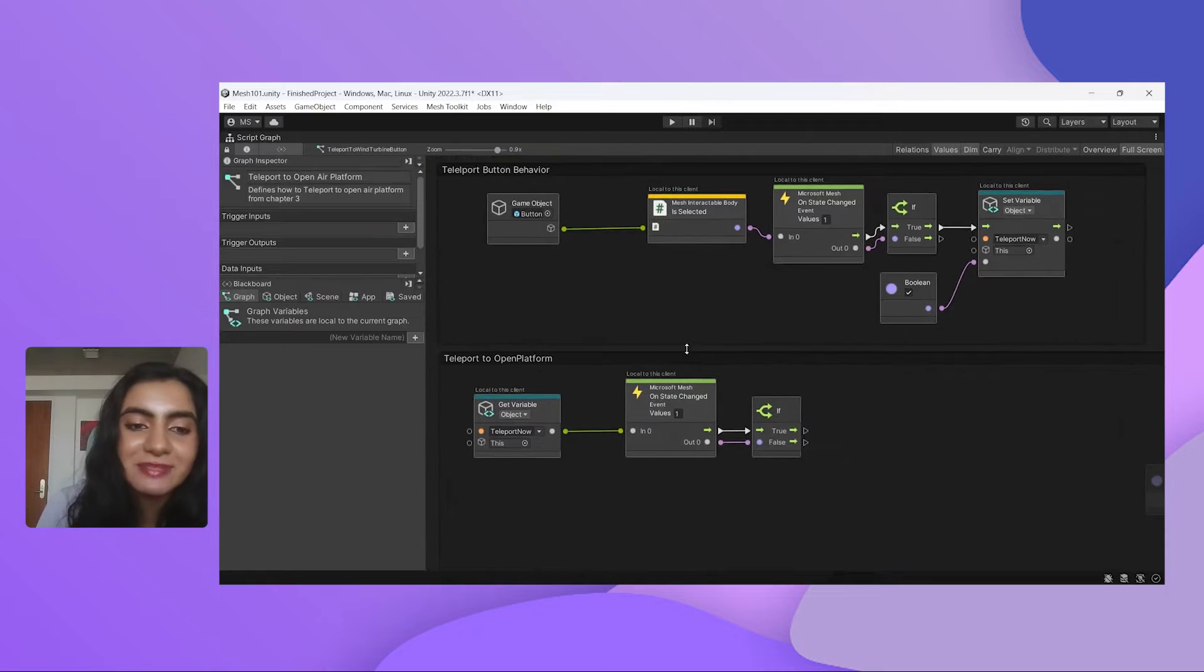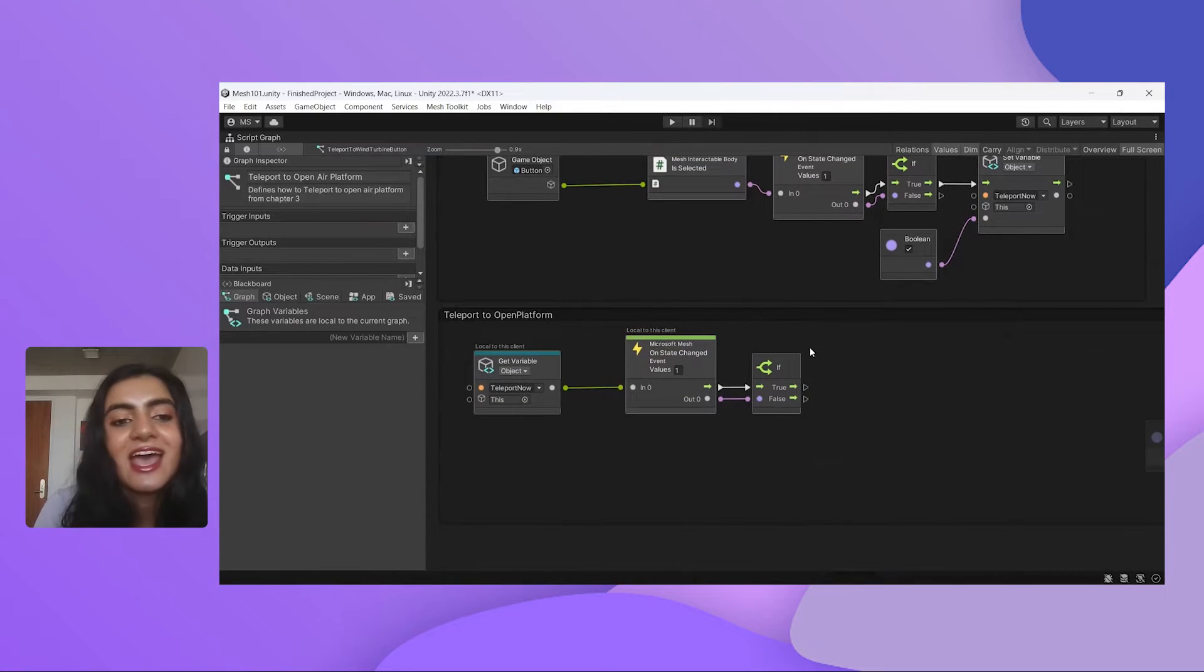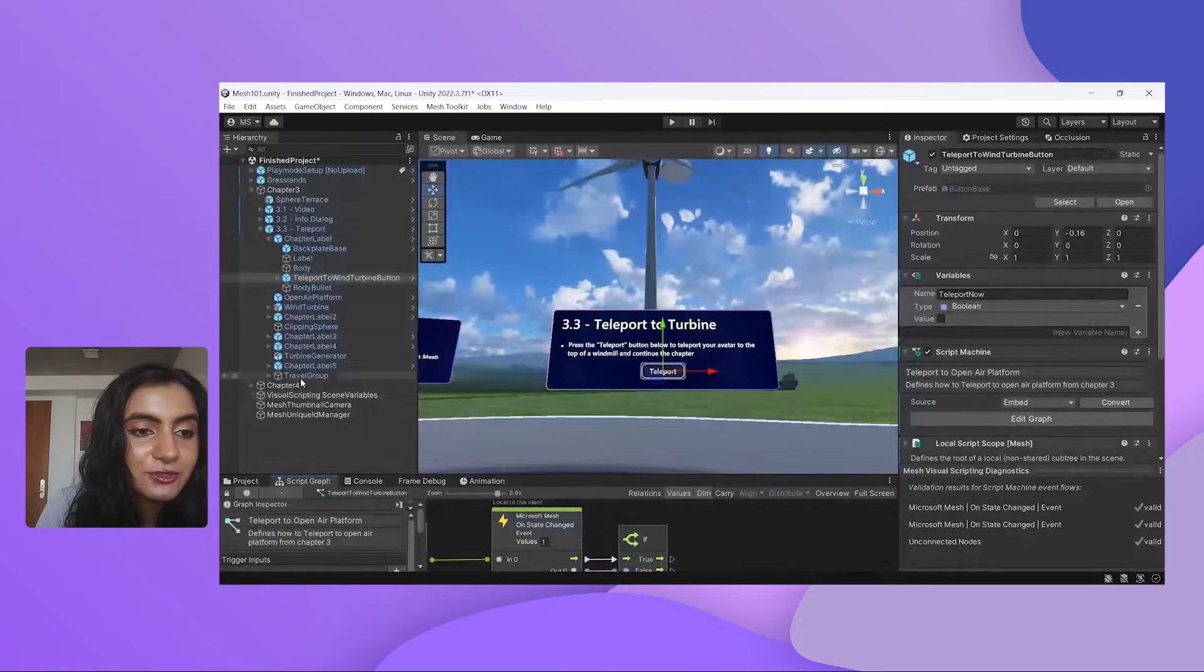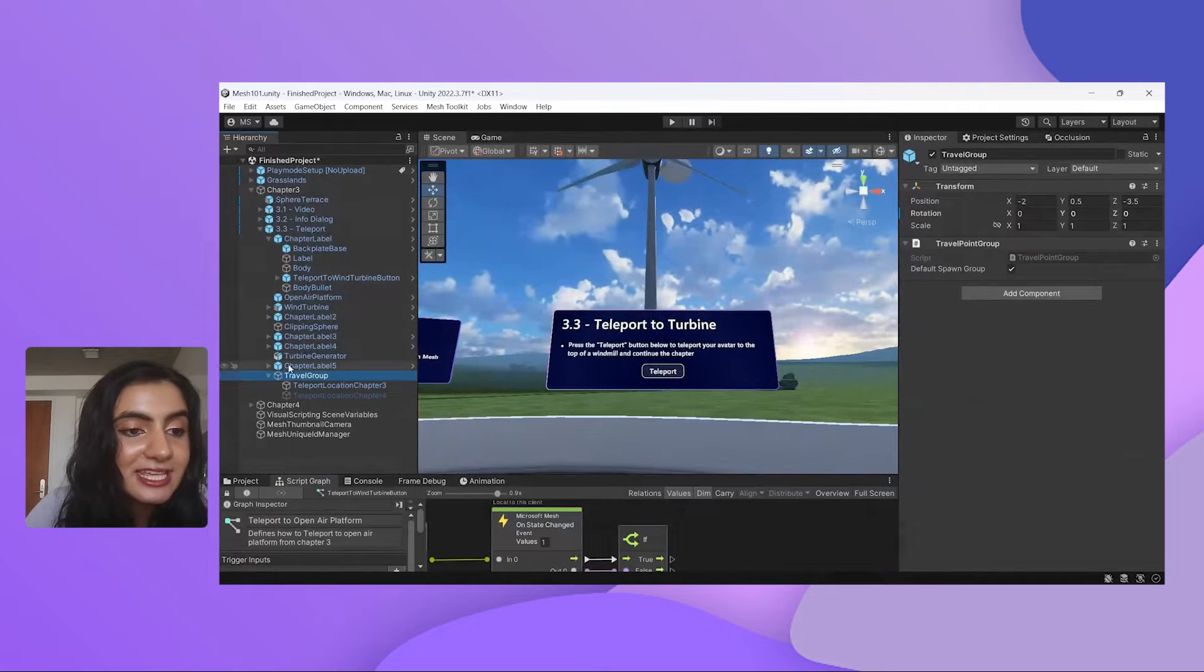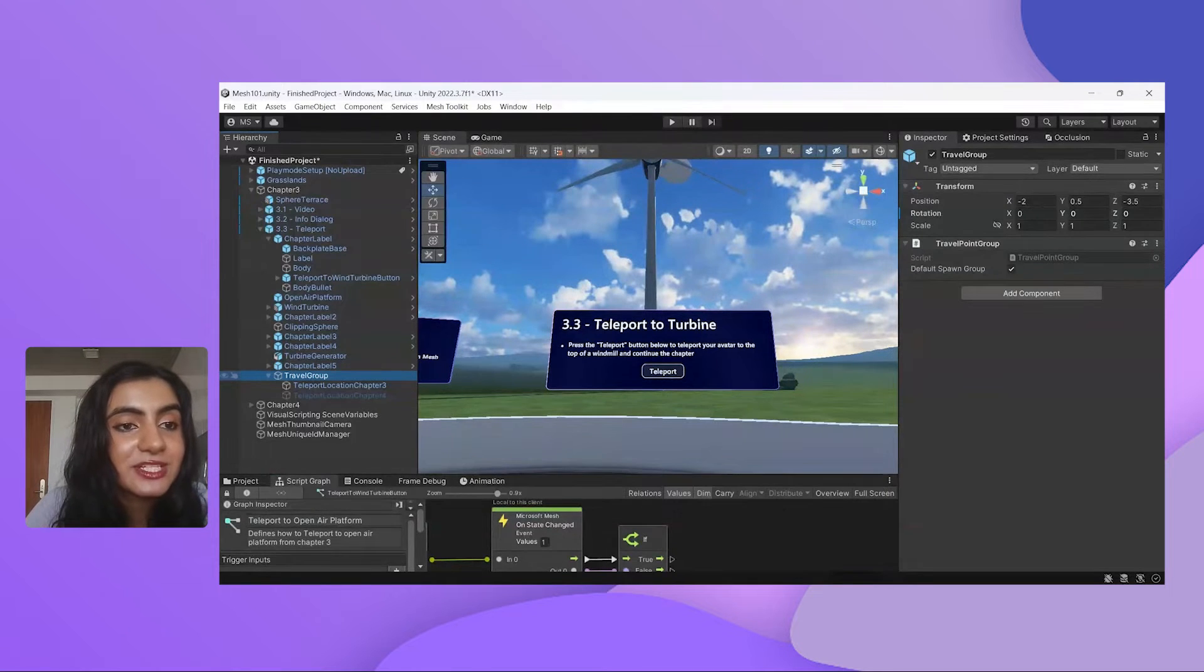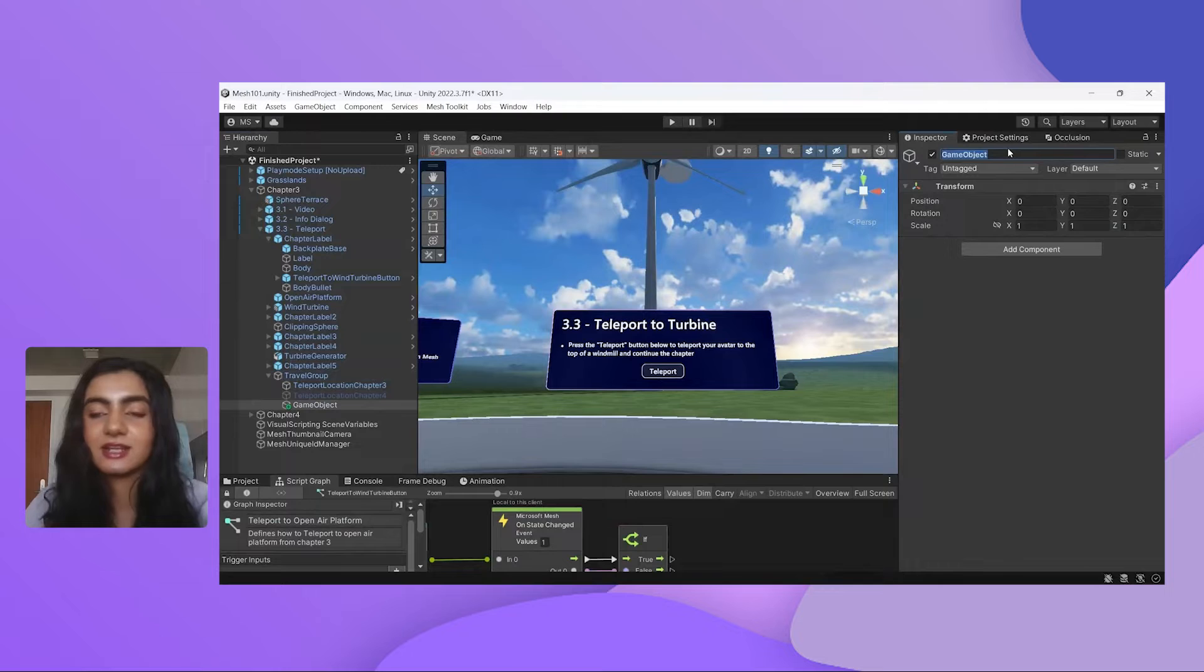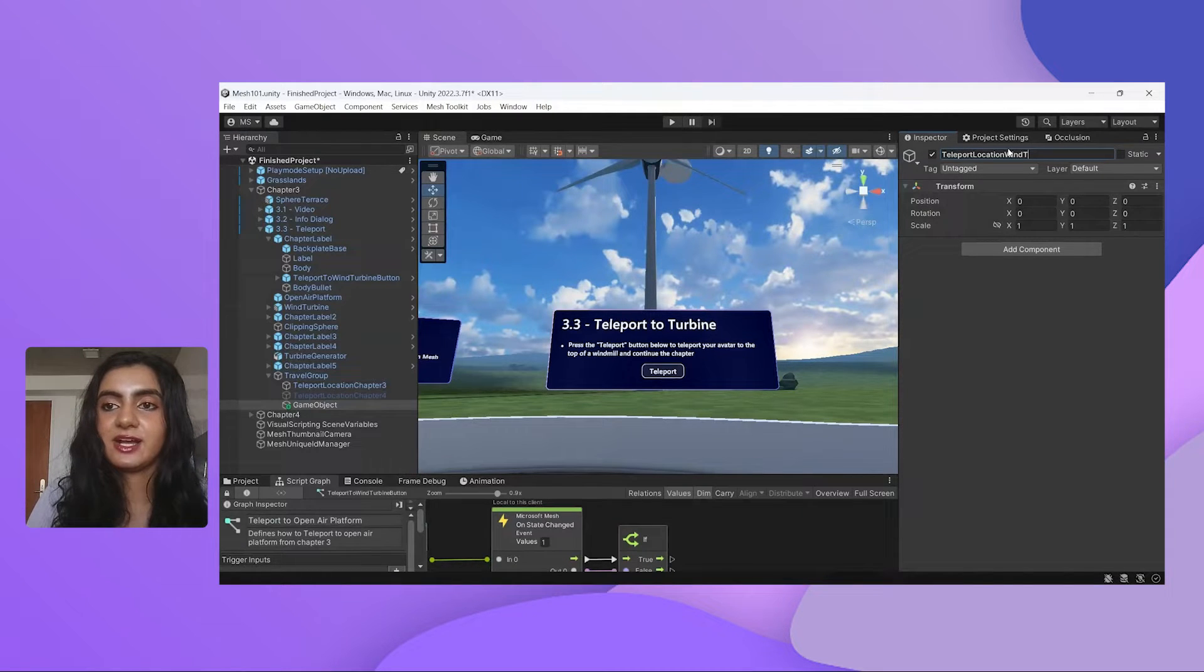So we want to get to the top of that platform. So let's go into our travel group points over here. You'll see I have some other travel points already set up. What I'm going to do is create another one and call this teleport location wind turbine.